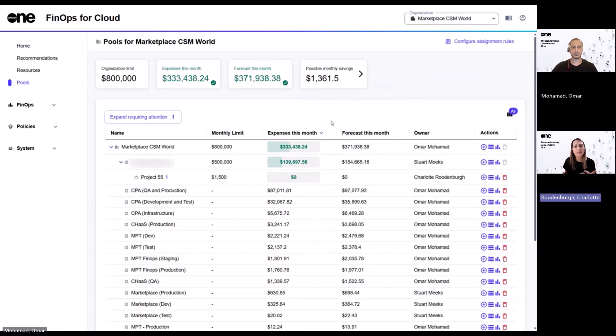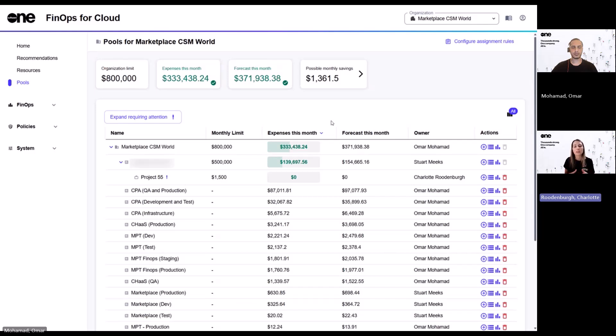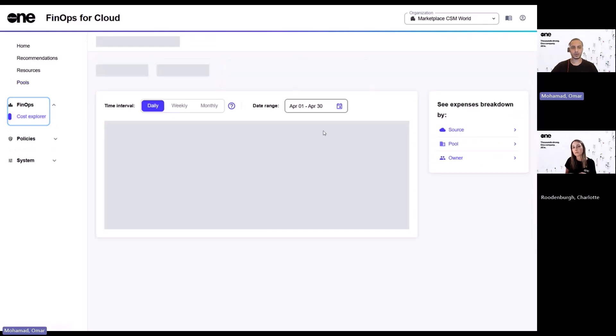Great. So if I set up pools to mirror my internal cost structures, how do I actually then see the impact of that setup? Can I track spend through those pools? Yes, definitely. That's possible. So for this, let's jump into the cost explorer.